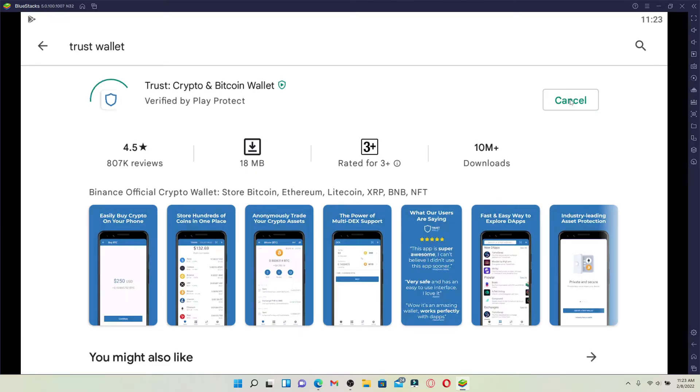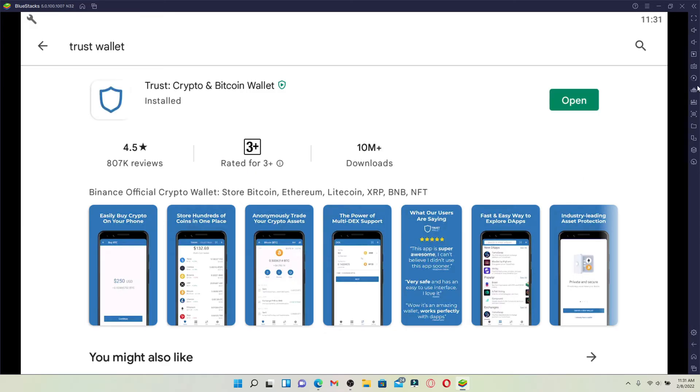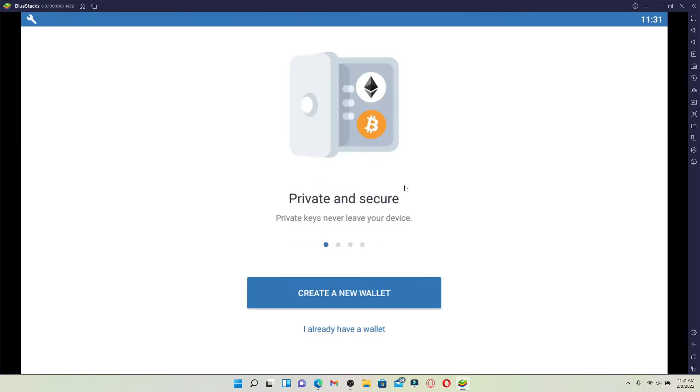Wait until your Trust Wallet app gets downloaded for your PC. Once the application gets downloaded, you'll be able to open up the application just fine. Wait until it installs on your computer, and then you'll be able to open up the application for your computer. Click on the Open button popping up right next to it.